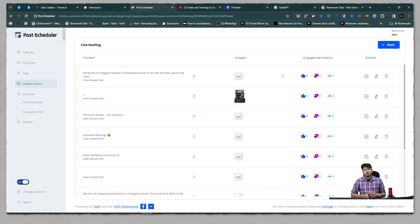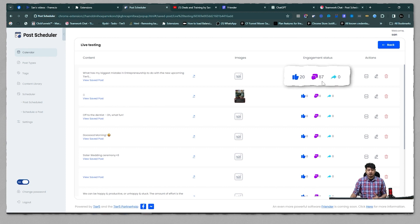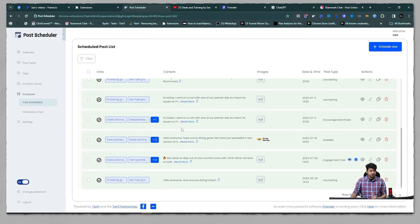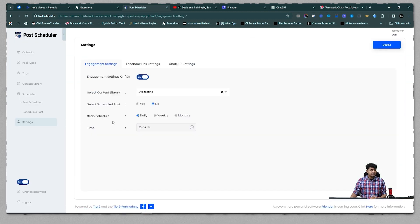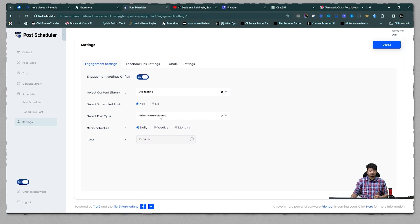When you're creating content, if you want to use previously saved or scheduled posts with the most engagement, you can do a scan right before scheduling. After refreshing the page, you can see it now shows 20 reactions, 87 comments, and 0 shares. Now, since I have a lot of posts scheduled by me, I'll go to the settings page and enable 'Select Scheduled Post,' then select the post type to get scan data. I can select all items to fetch all engagement information.